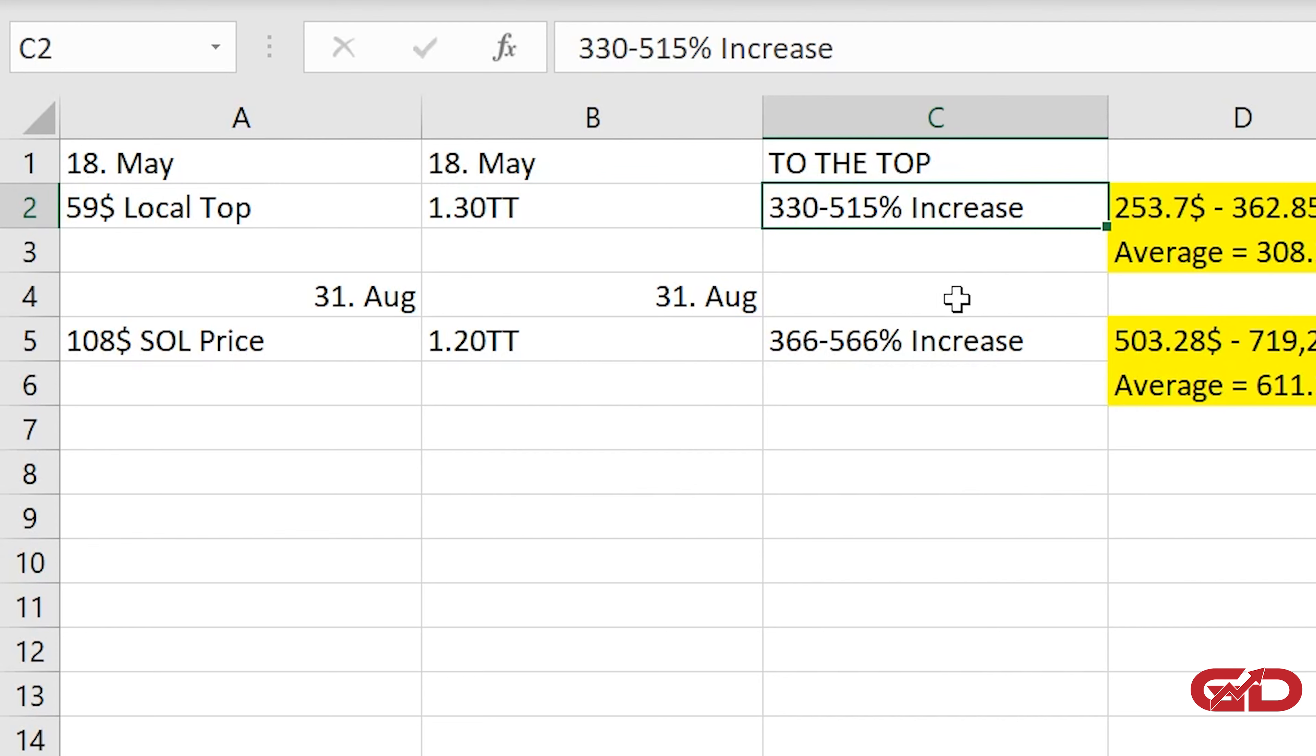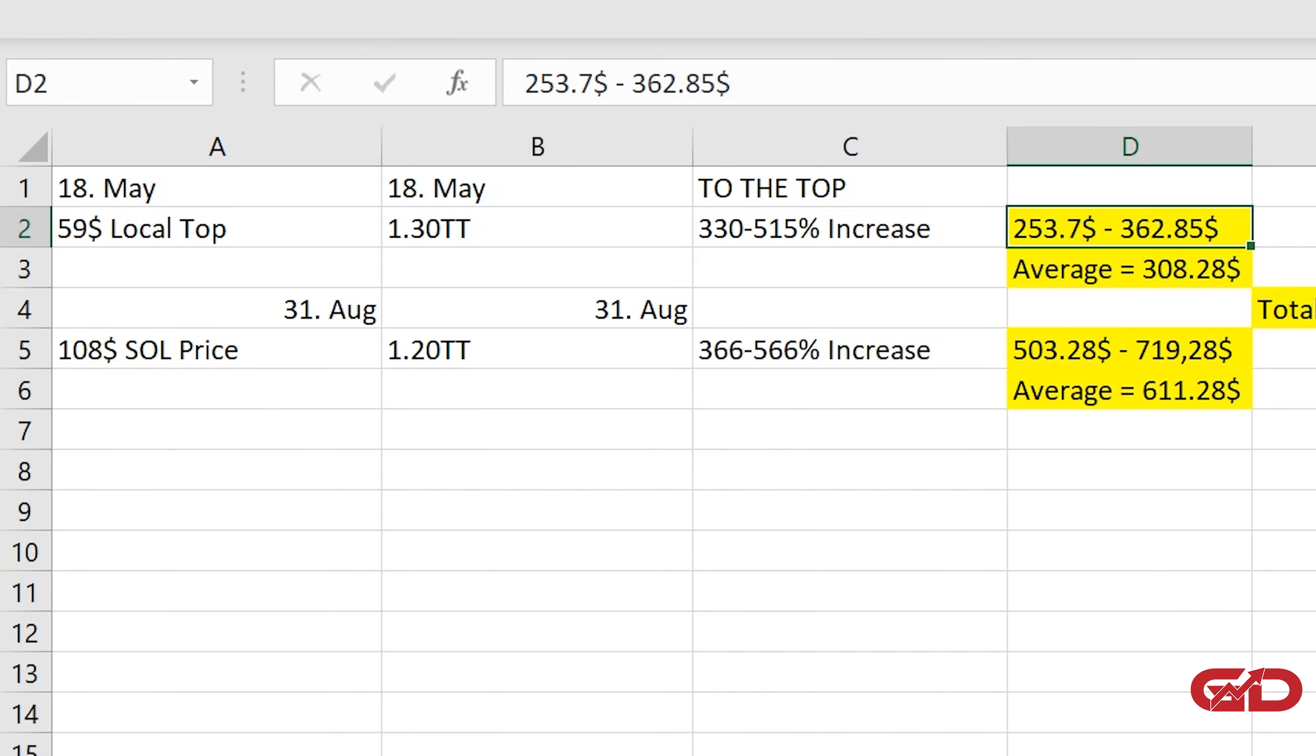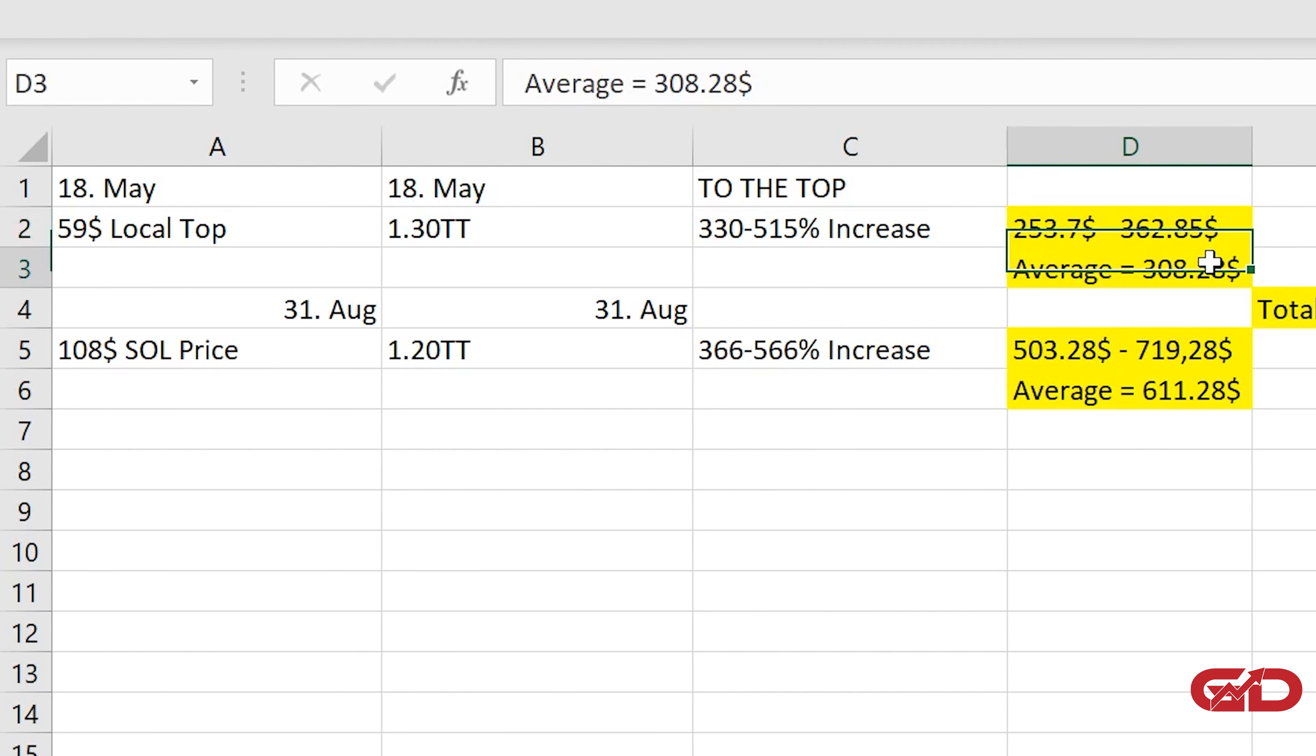Here we can see that we had a local top of $1.3 trillion at the exact same day where Solana had its $59 top and if we then calculate that to the altcoin market cap top so $5.6 trillion to $8 trillion then we have another 330 to 515% increase. Which means if we are putting that on the price, that means that Solana would perform like it did before with the market then we would reach a price here you can see that between $253.75 and $362.85 and the average out of that you can see right here would be $308.28.